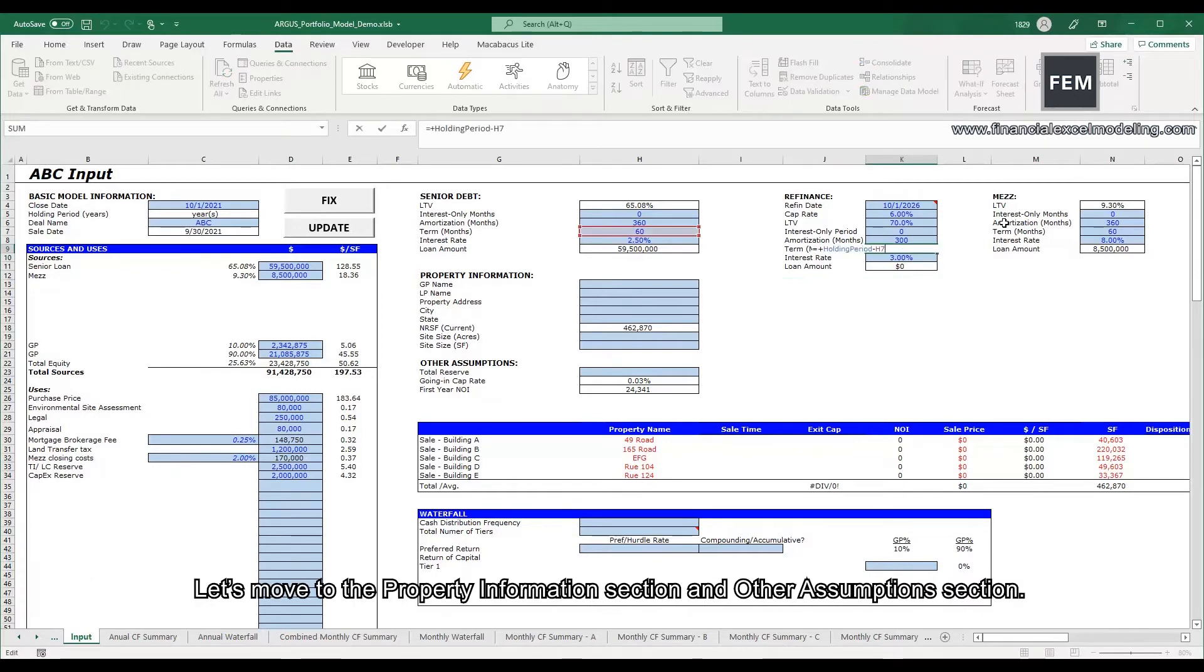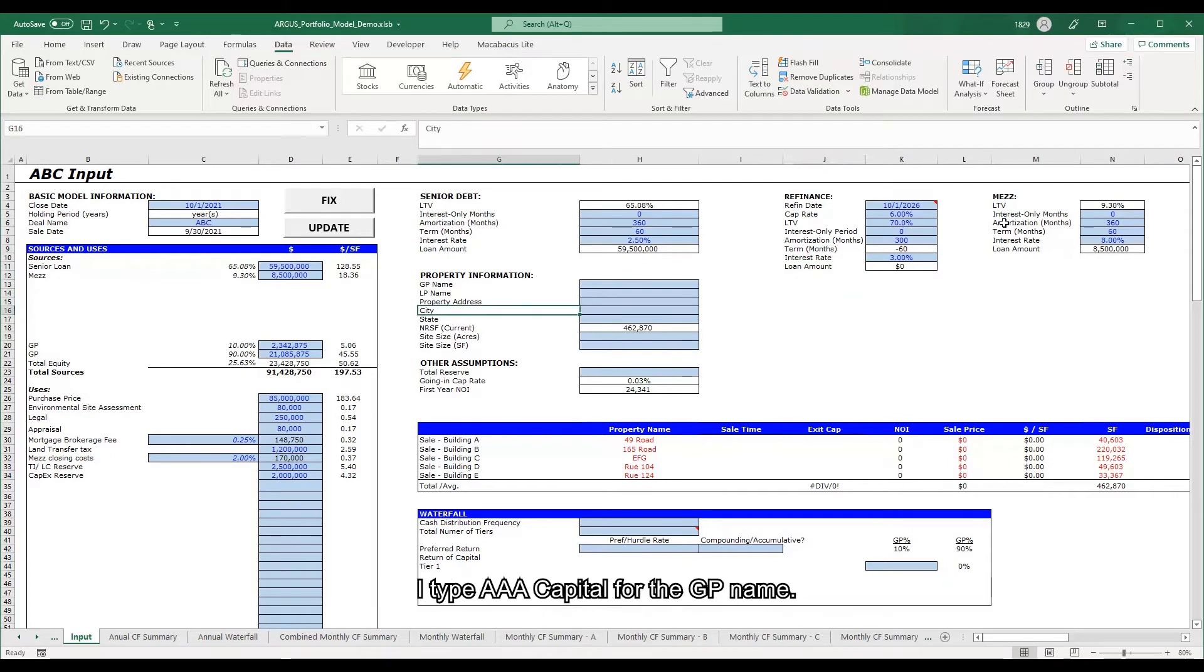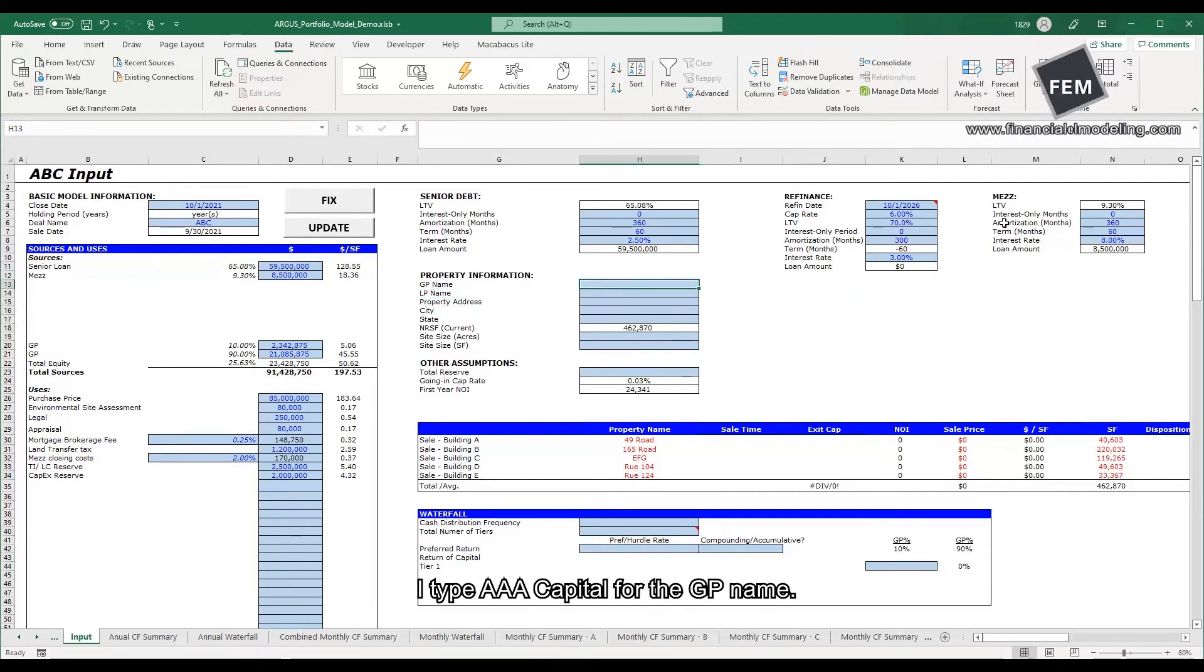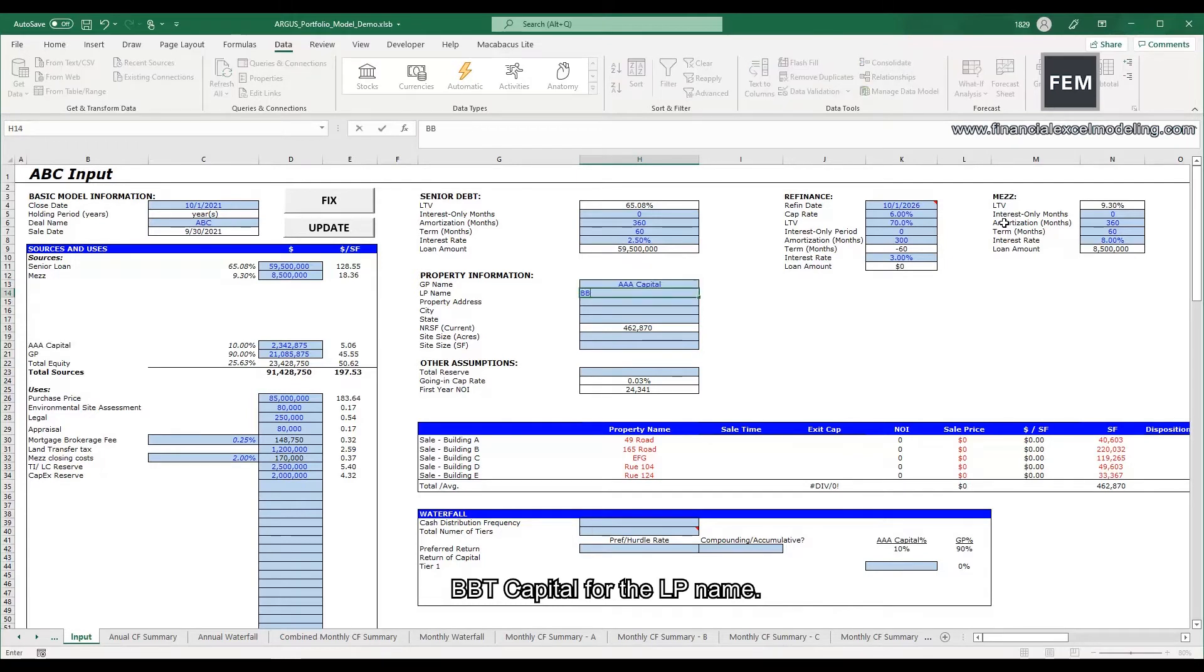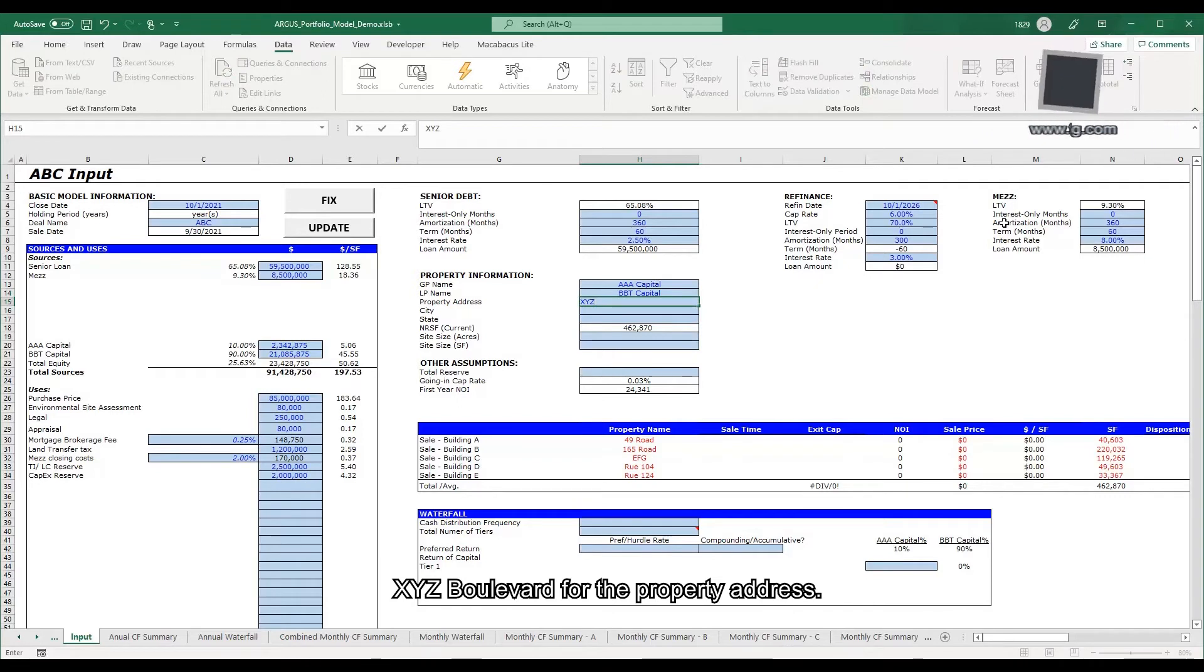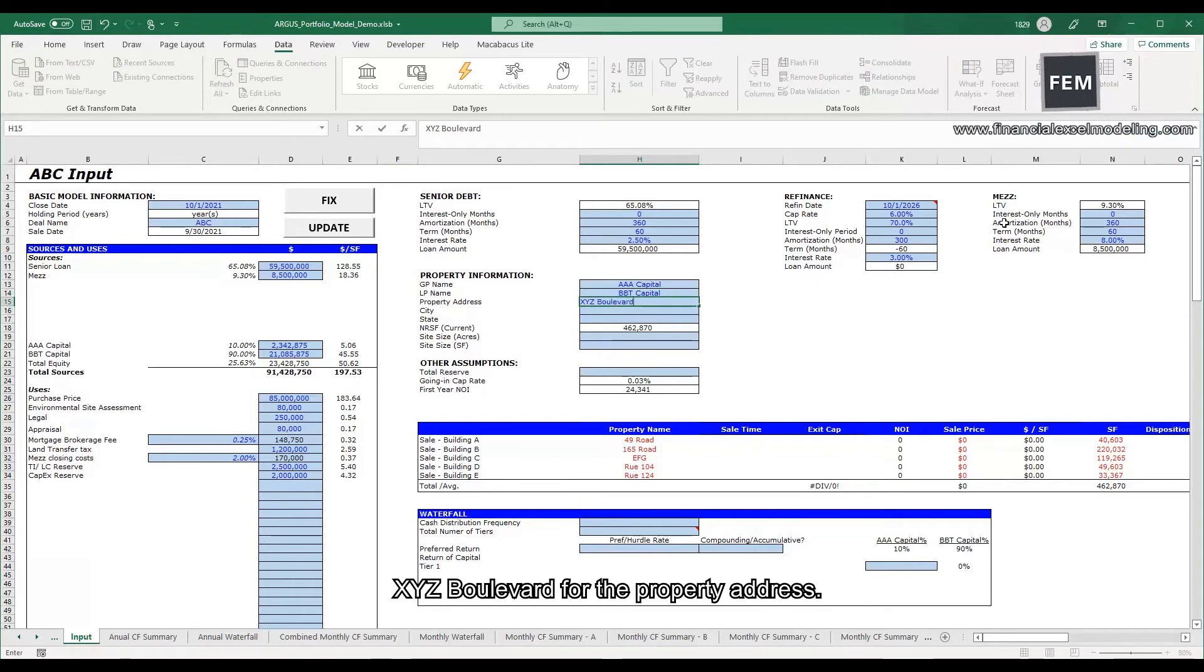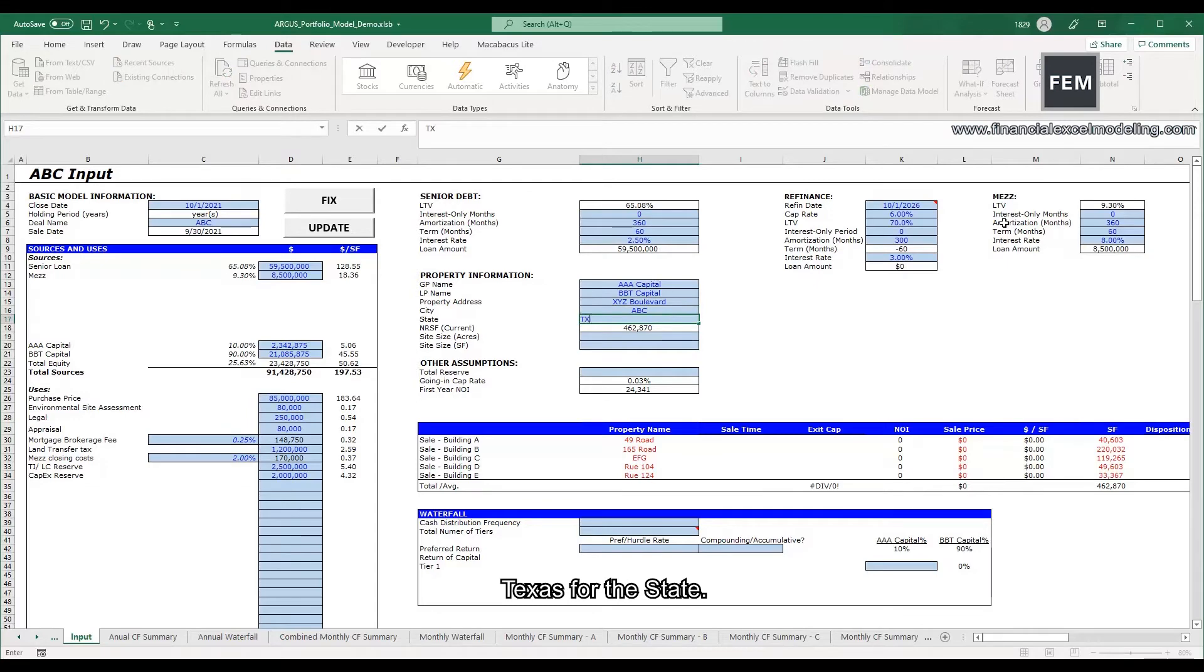Let's move to the property information section and other assumptions section. I type AAA for the GP name, BBT for the LP name, XYZ Blvd for the property address, ABC for the city, Texas for the state.